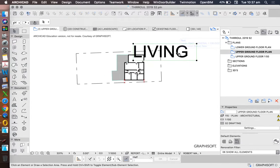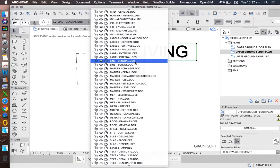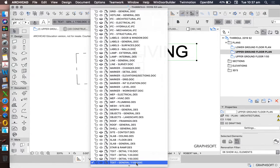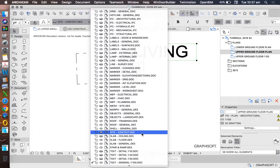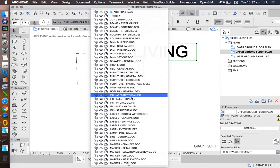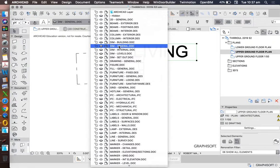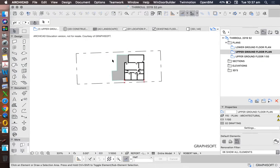When we go to this Living, we see this is on a layer called Text General 1 to 100. I don't really want to use that layer anyway, so I could change the text onto a different layer. I could just put it onto Dim General or Dim Building for now, and that will hide it as well.